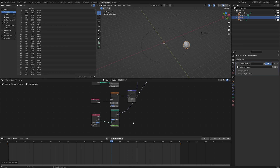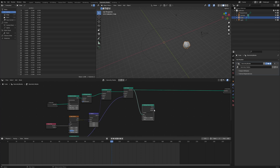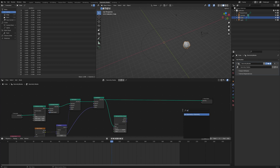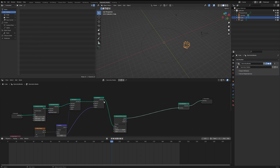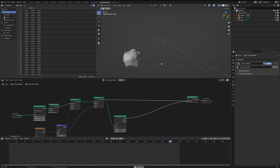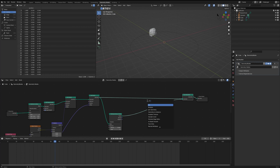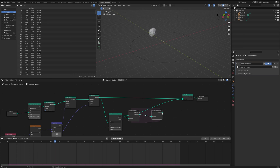Now let's get into how to create that trail of particles behind the cube. We'll add a Distribute Points on Faces node right after our Set Position node, then join it with our original geometry using a Join Geometry node. The points are created and moving with the cube, but there's no trail yet. To create a trail, we need a Simulation Zone — let's bring one in and plug our Distribute Points on Faces into it.